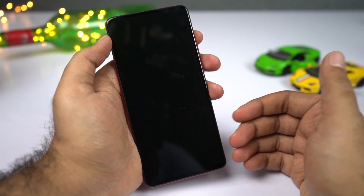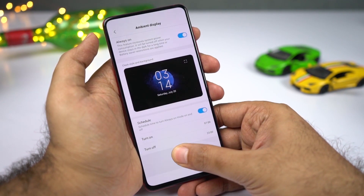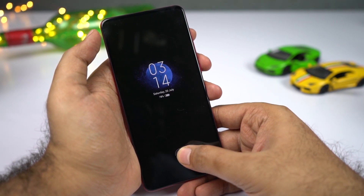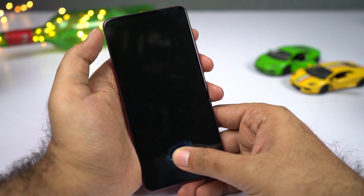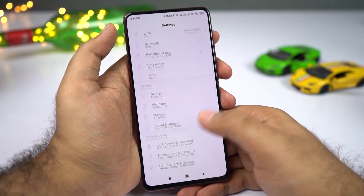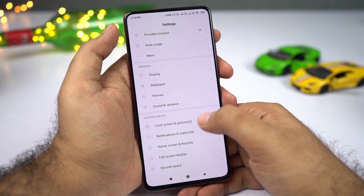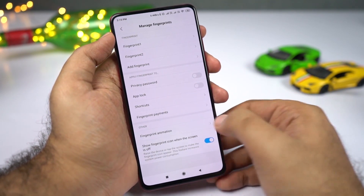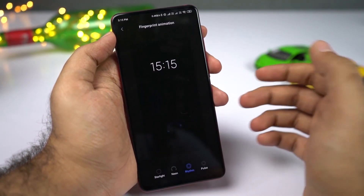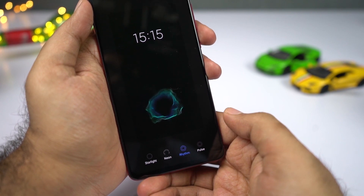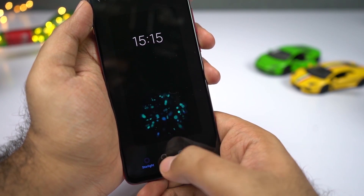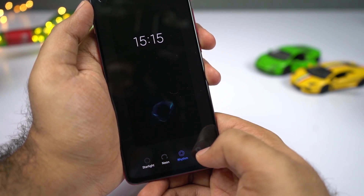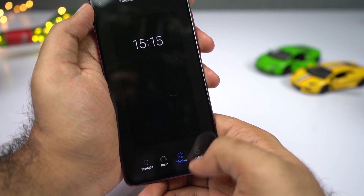This phone also comes with an in-display fingerprint scanner, and this is the animation you get right out of the box. If you don't like it and want to change it, first unlock the phone. Go to Settings and select Lock Screen and Password, then select Fingerprint, then Manage Fingerprint. Enter your password and select Fingerprint Animation. You have four different styles: Starlight, New, Rhythm, and Pulse. I'll go with Rhythm — it looks much cooler.